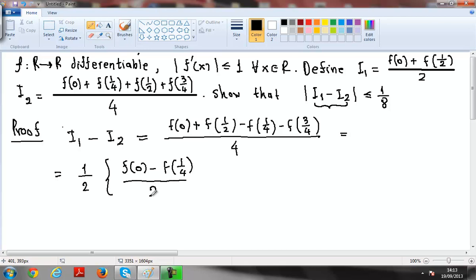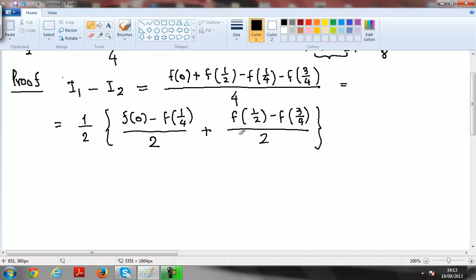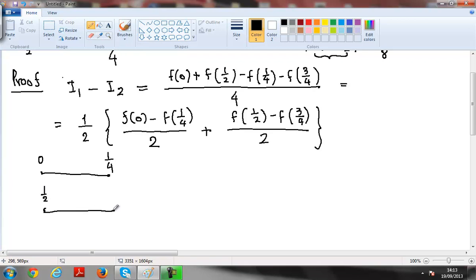You will understand later why I'm doing this. You can easily verify that doing the operations gives back the expression I had before, so this is i1 minus i2. Now I see that there are two intervals here: from 0 to 1/4 and from 1/2 to 3/4.